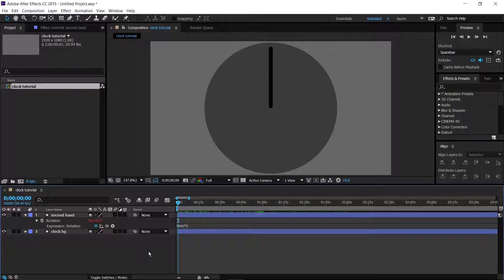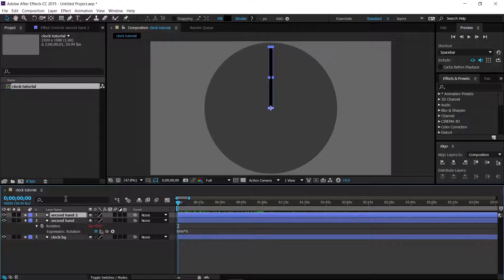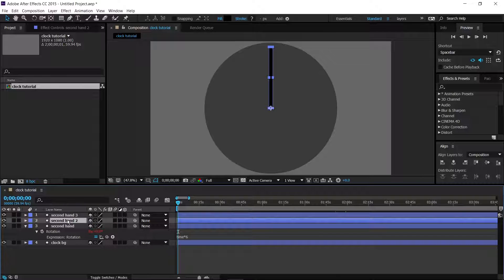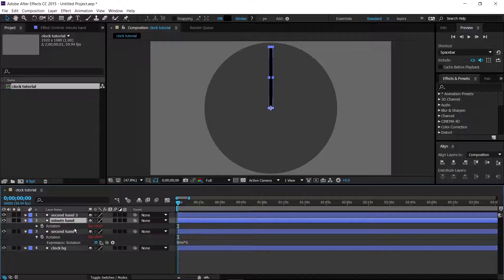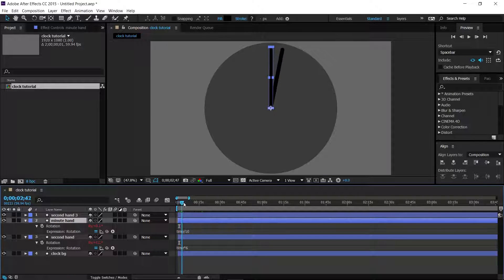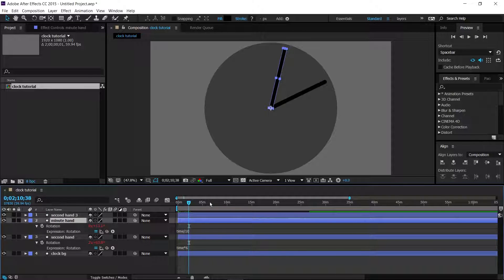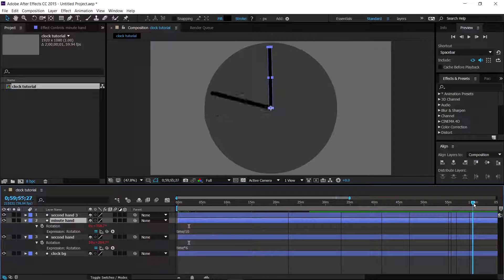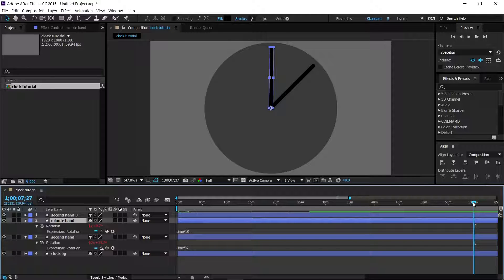For the minute hand, select the second hand layer, press Ctrl+D to duplicate it, click Enter and call it the Minute Hand. Press R to open the rotation and click the expression arrow to edit it. We want the minute hand to go 60 times slower than the second hand, so change the expression to `time / 10`. Once one second-hand turn completes, this one slowly moves, and at one hour in the timeline it goes one full way around the clock.